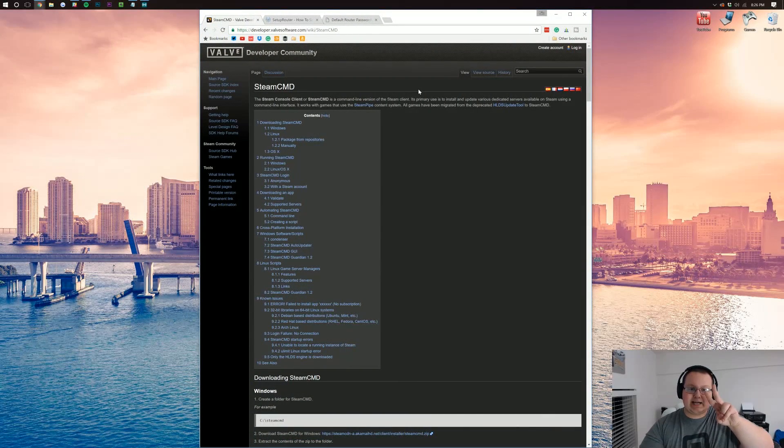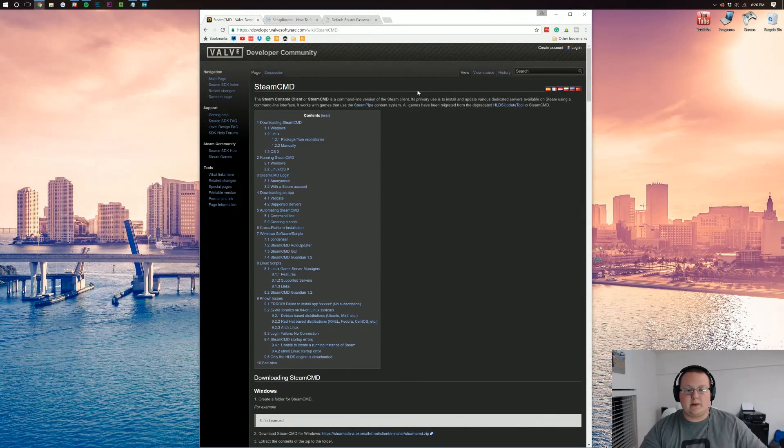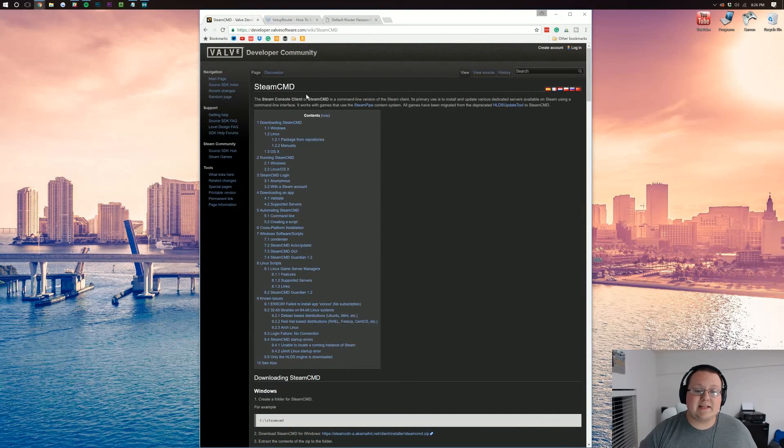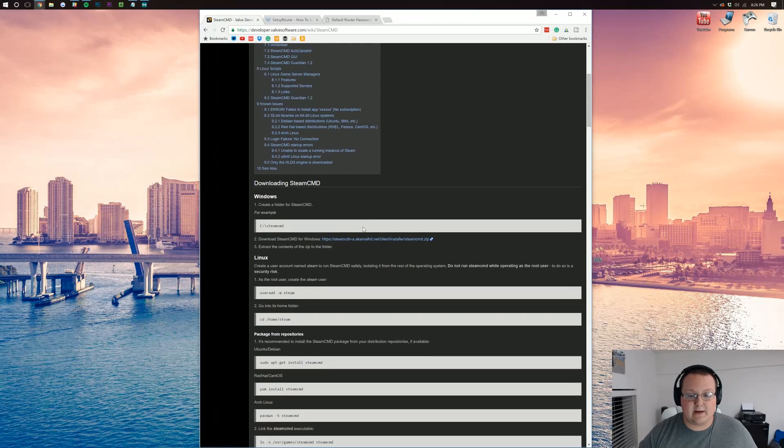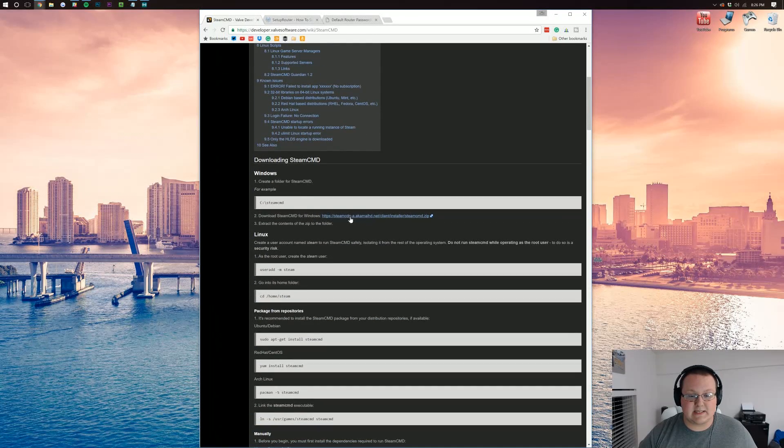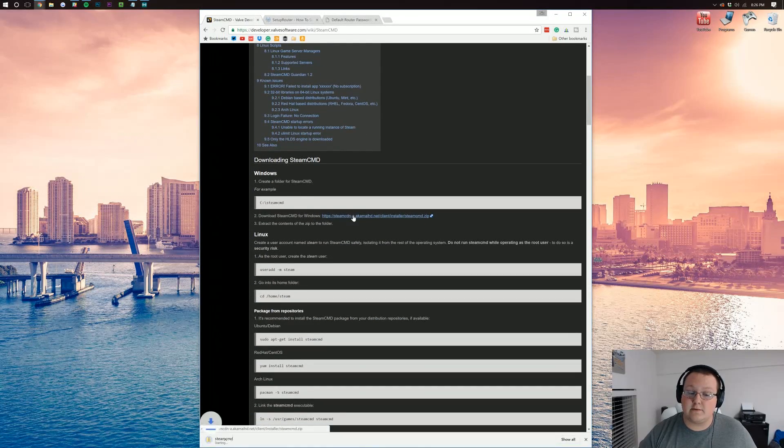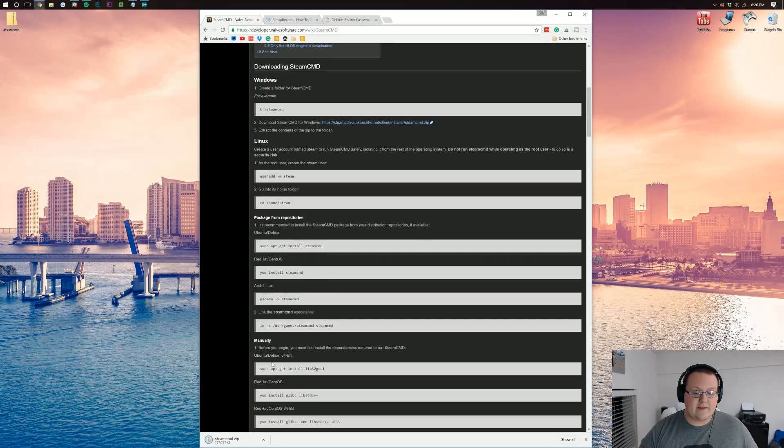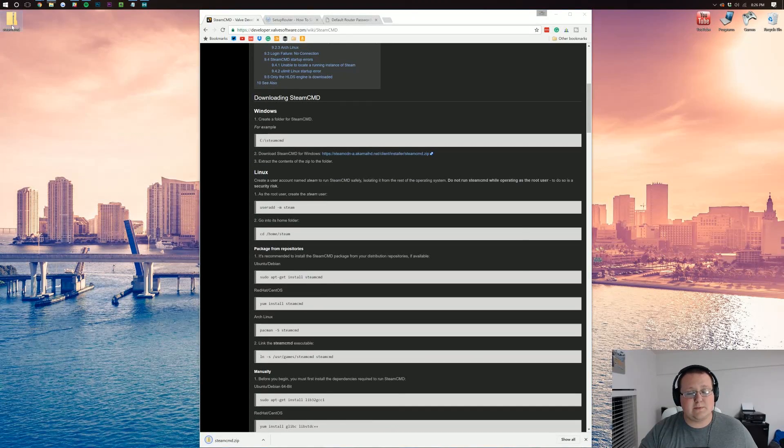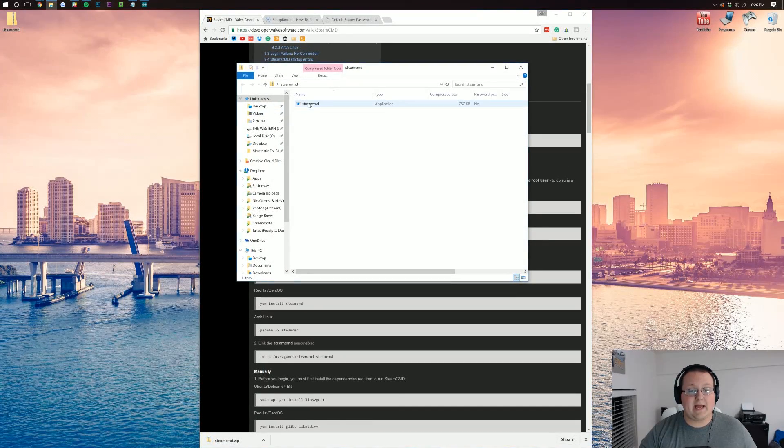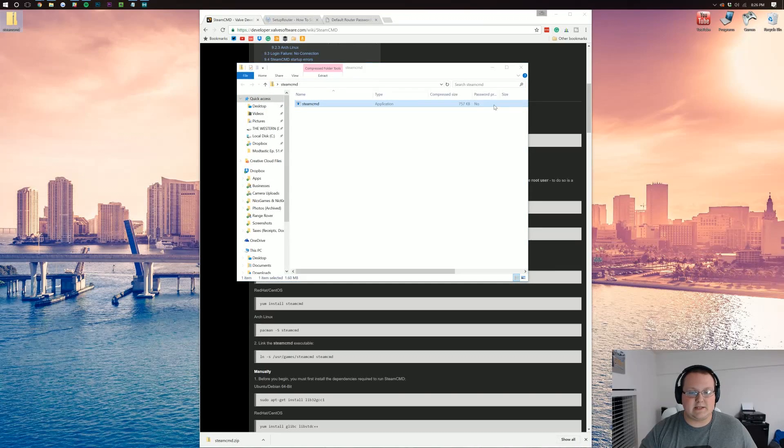we want to go to the second link down below and that's going to take you here to the Steam CMD where we want to scroll down until we see this link: Download Steam CMD for Windows. Click on that.